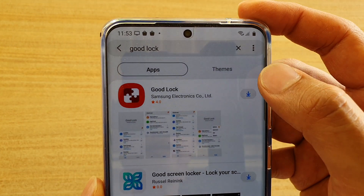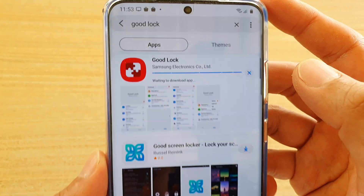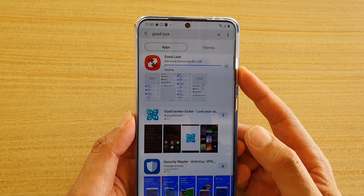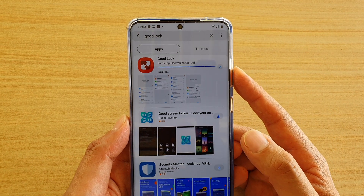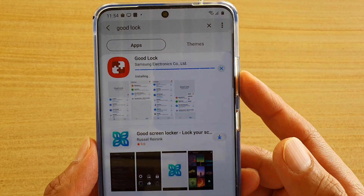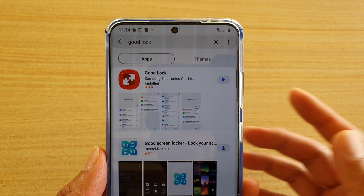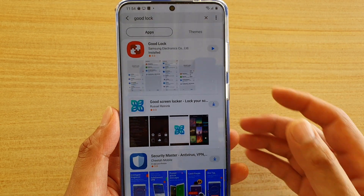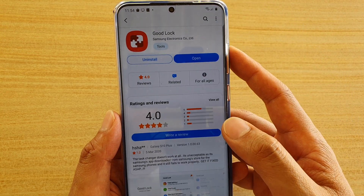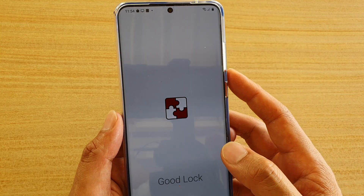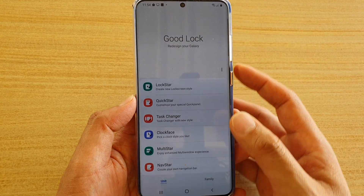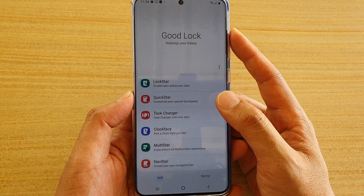Here you can tap on the download button, and it will start to download directly from the Galaxy App Store. Once it is installed, you can tap on the Open button. Here you will need to further install all the different modules.